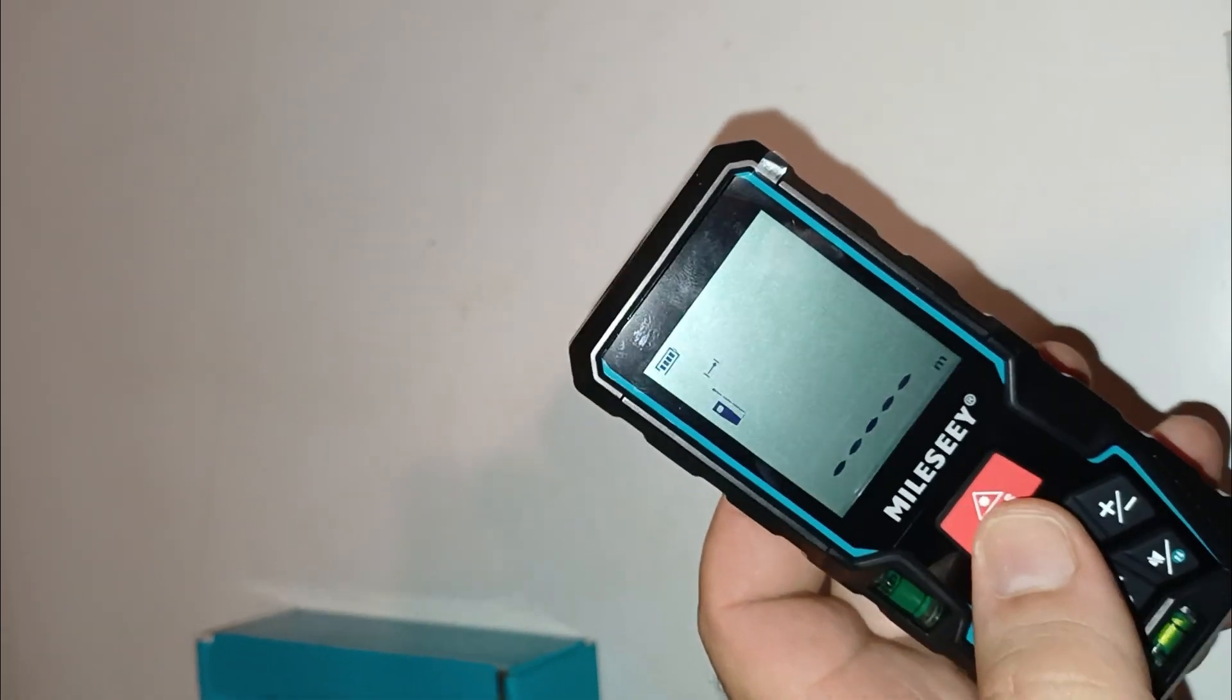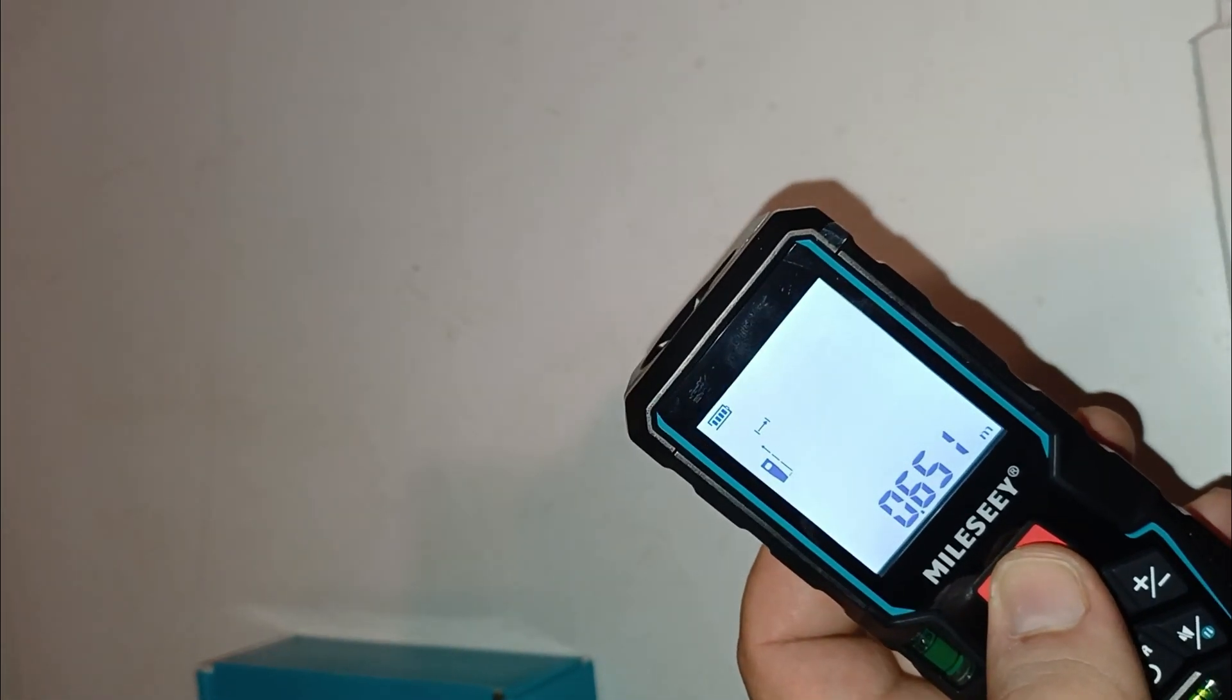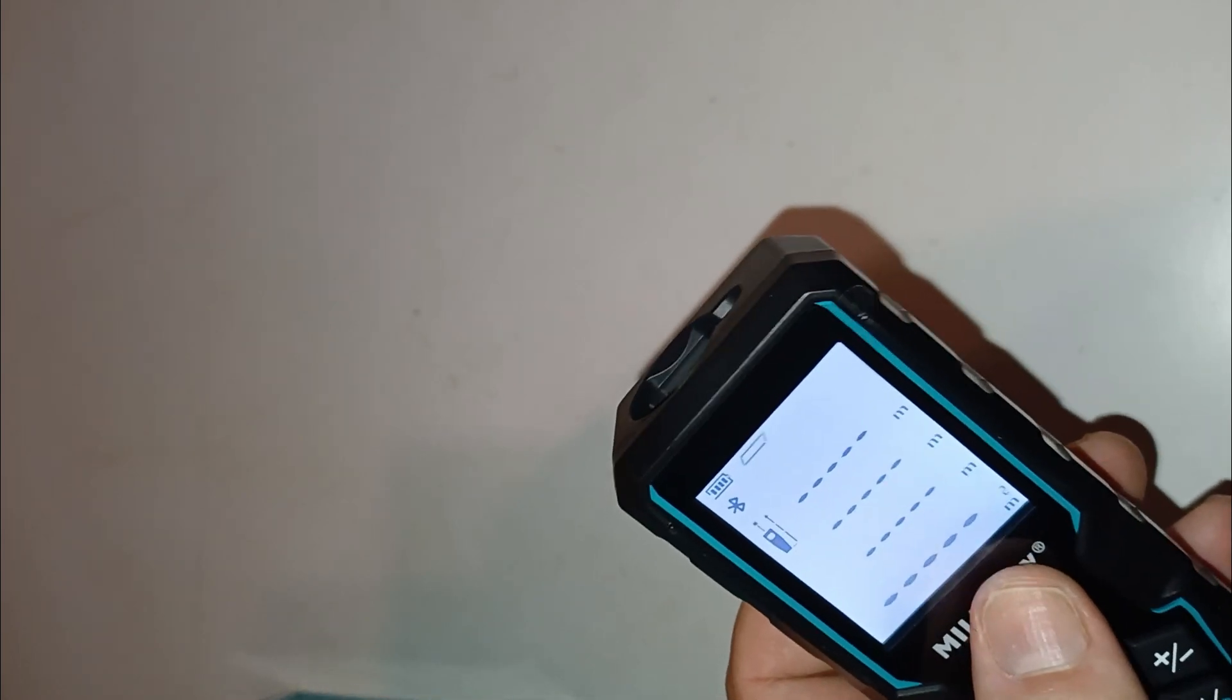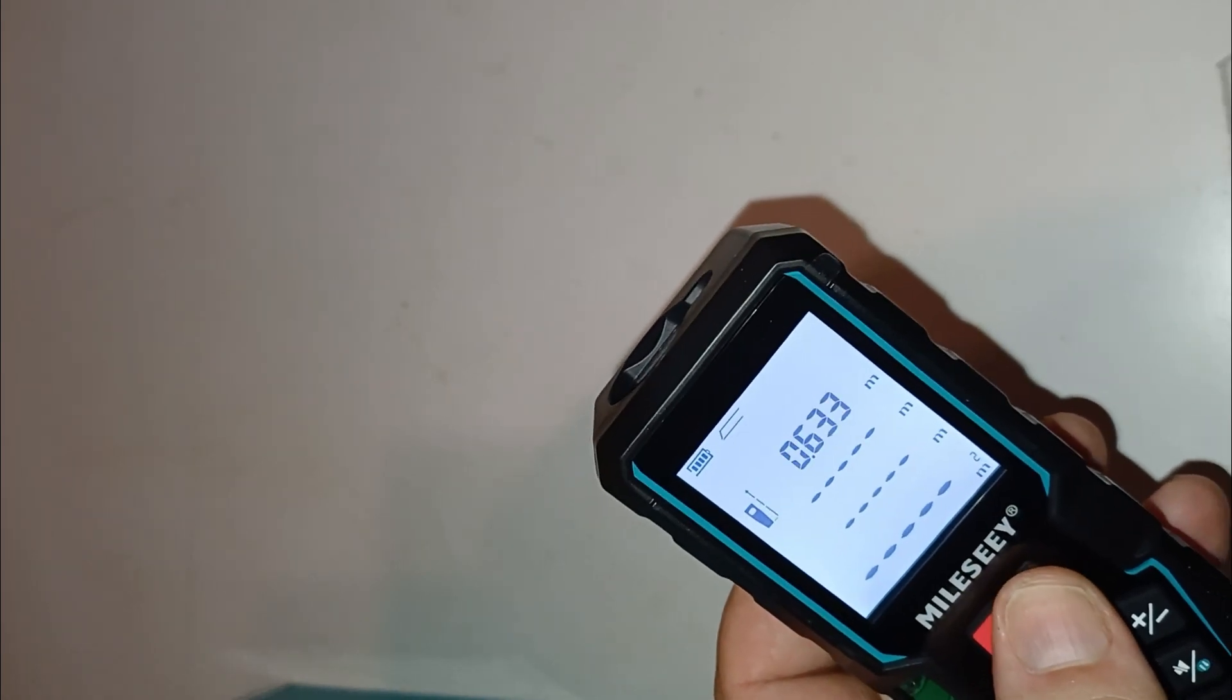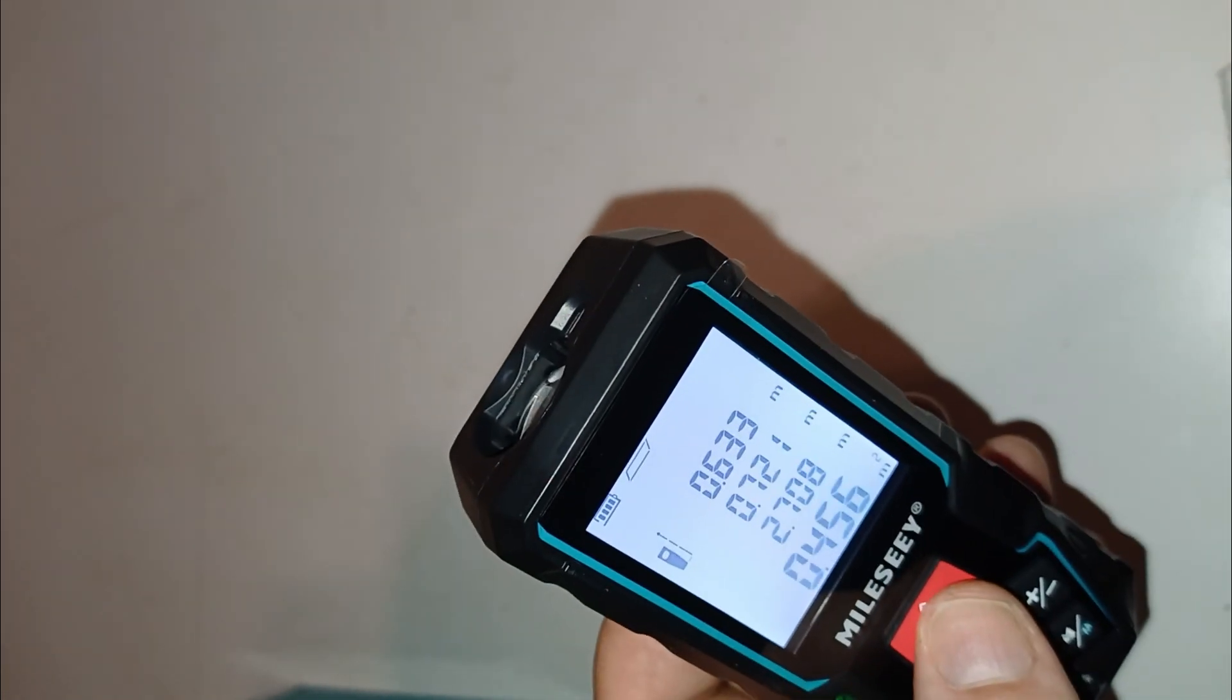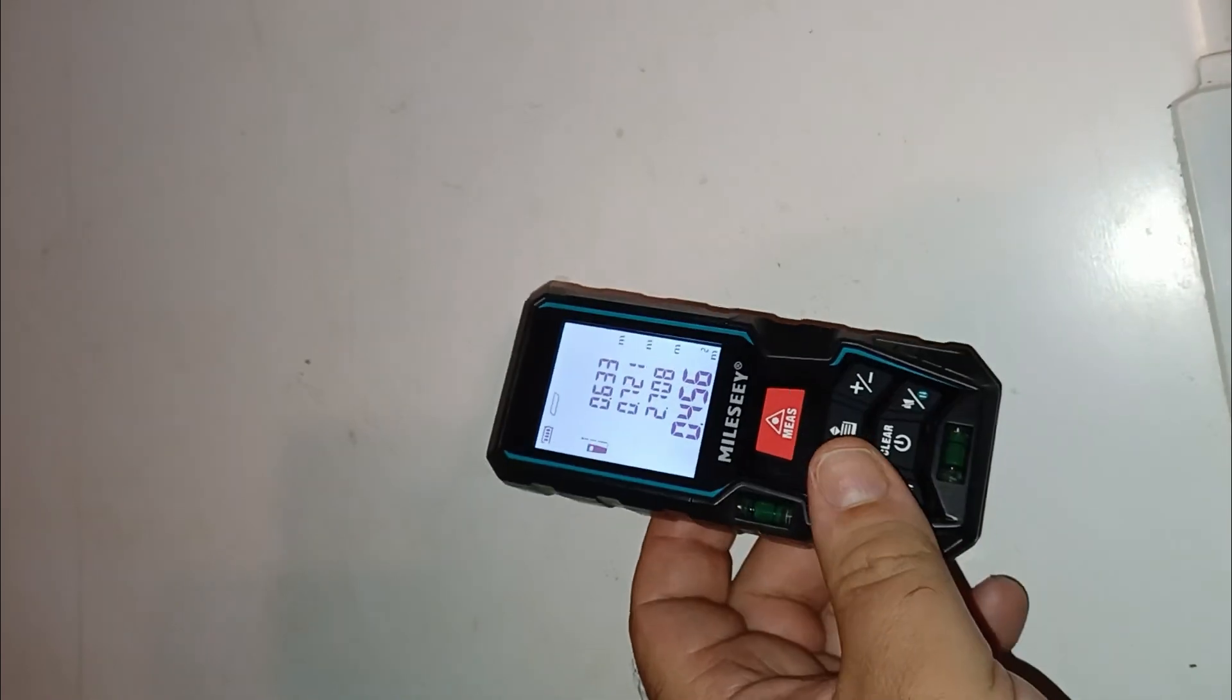Whether you're a contractor, architect, interior designer, or simply someone who loves DIY, this tool is a reliable and efficient companion. Highly recommended.